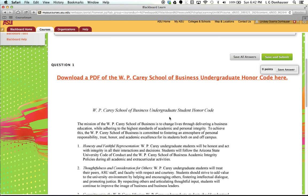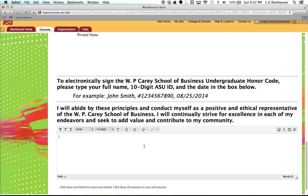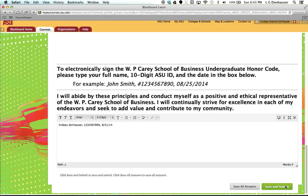This is the quiz, and really all it is is a copy of the honor code for you, and then it just asks you at the bottom to type in your name, your ID number, and then the date, and then at the bottom click save and submit.